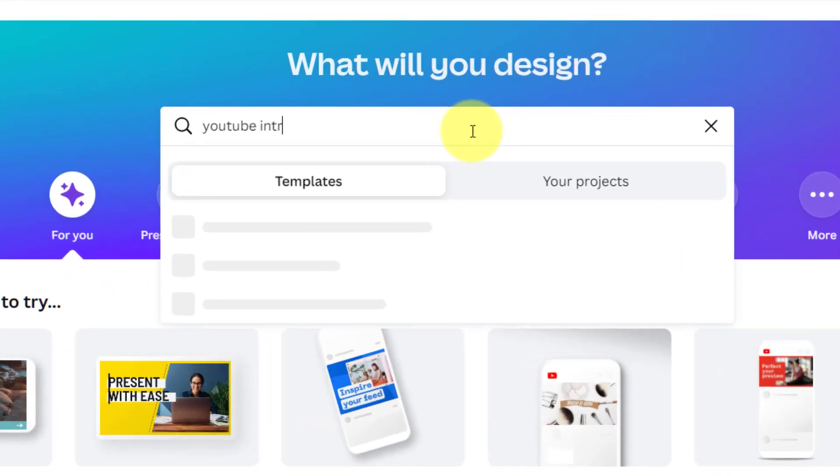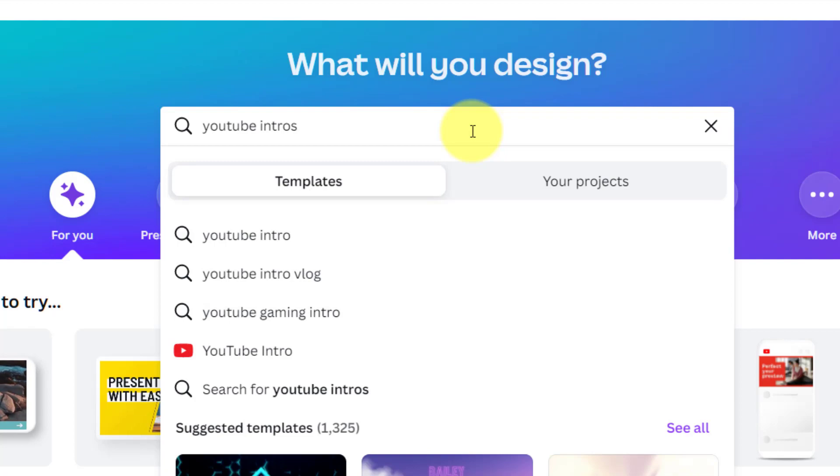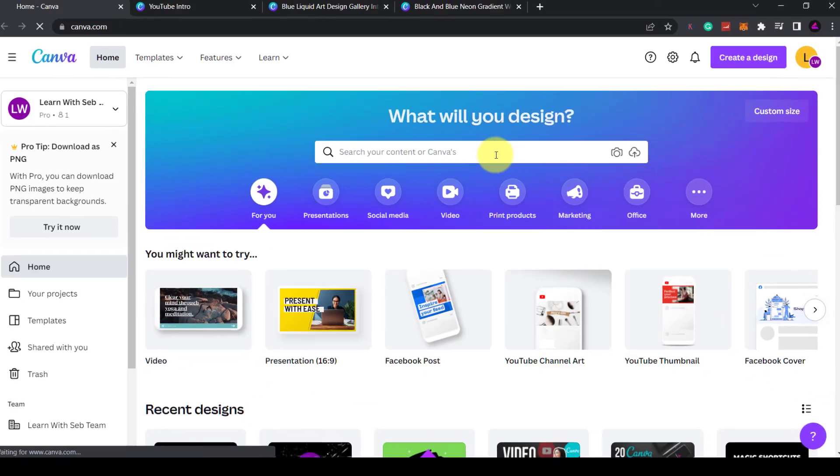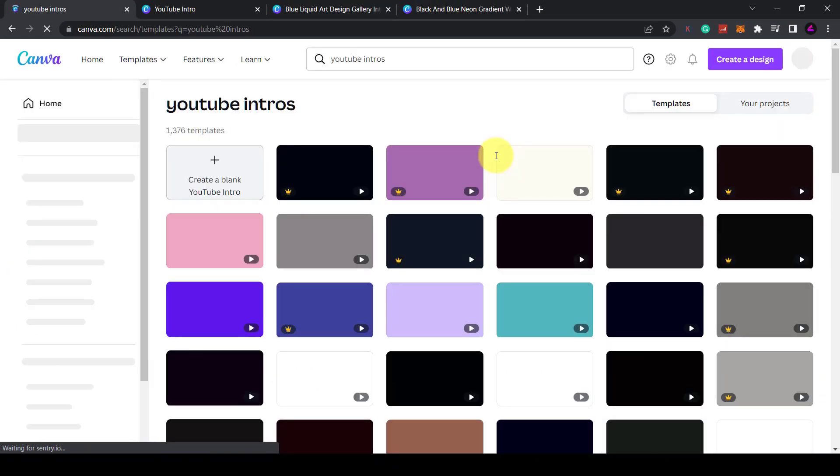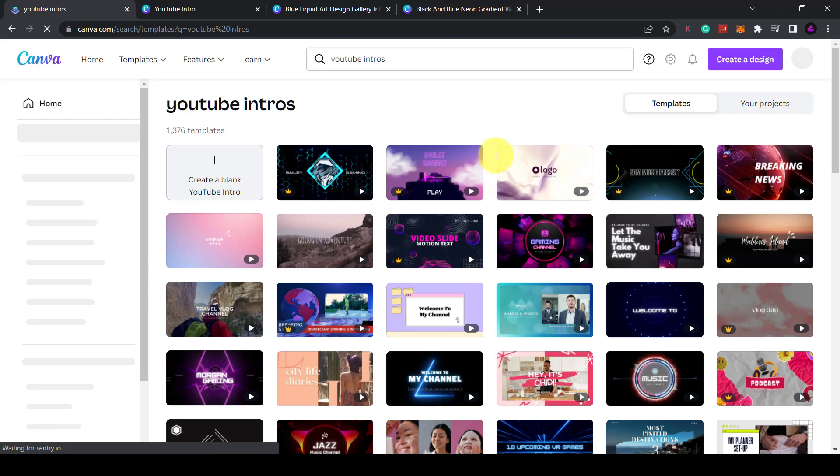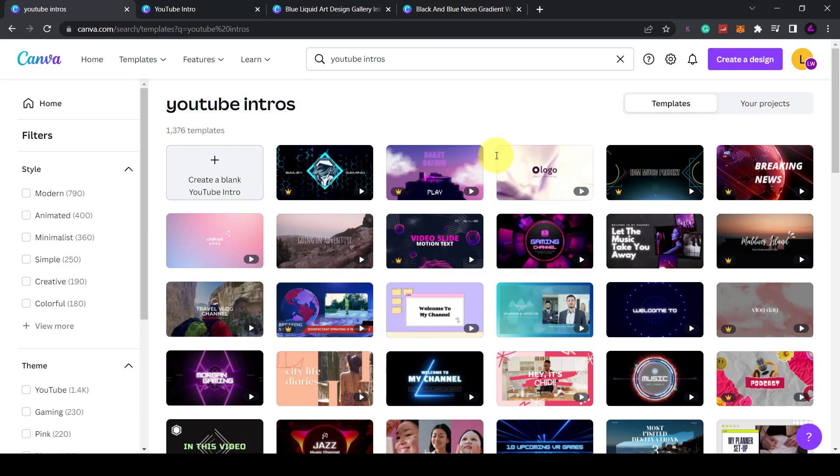First thing you want to do is search for YouTube intros on the Canva homepage. This will give you video templates in a standard size of 1920x1080.